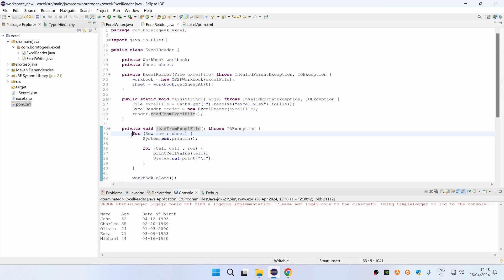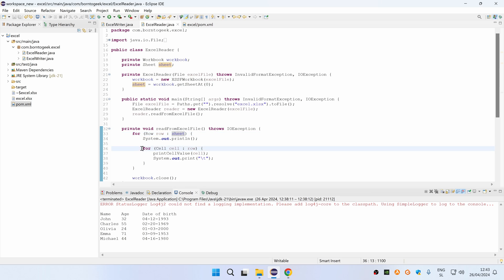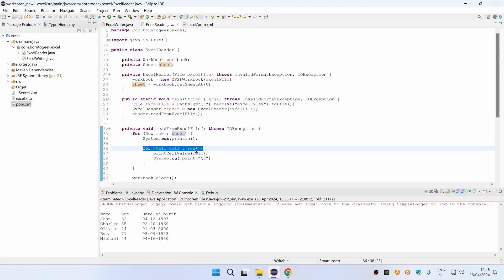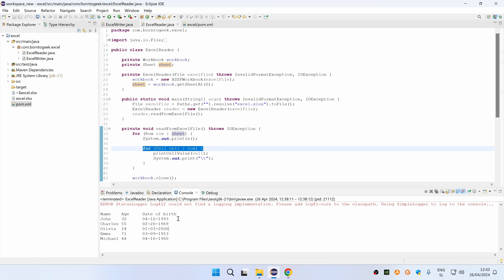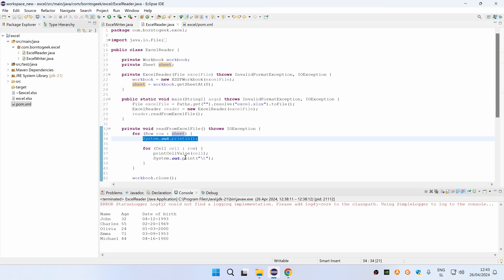This method has two for loops. The first for loop goes for each row inside sheet, and the second one goes for each cell inside row. As you can see from the output, for each row we are printing a new line, and then after each cell value we are also printing a tab character so it is nicely aligned.